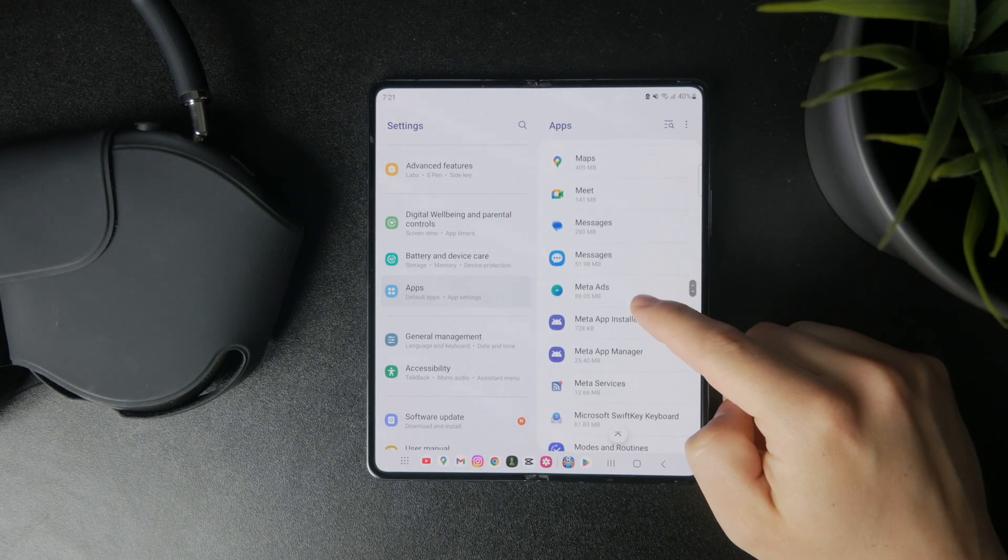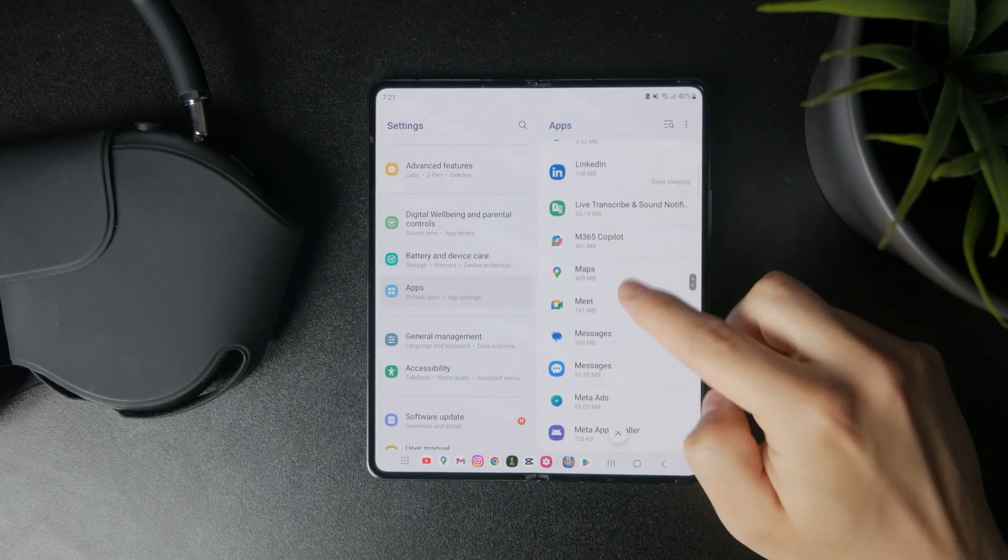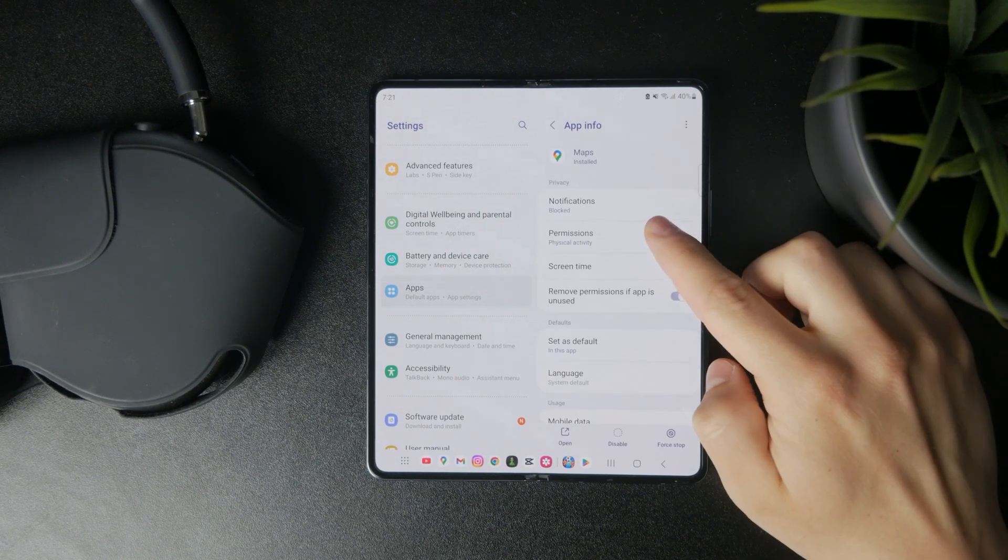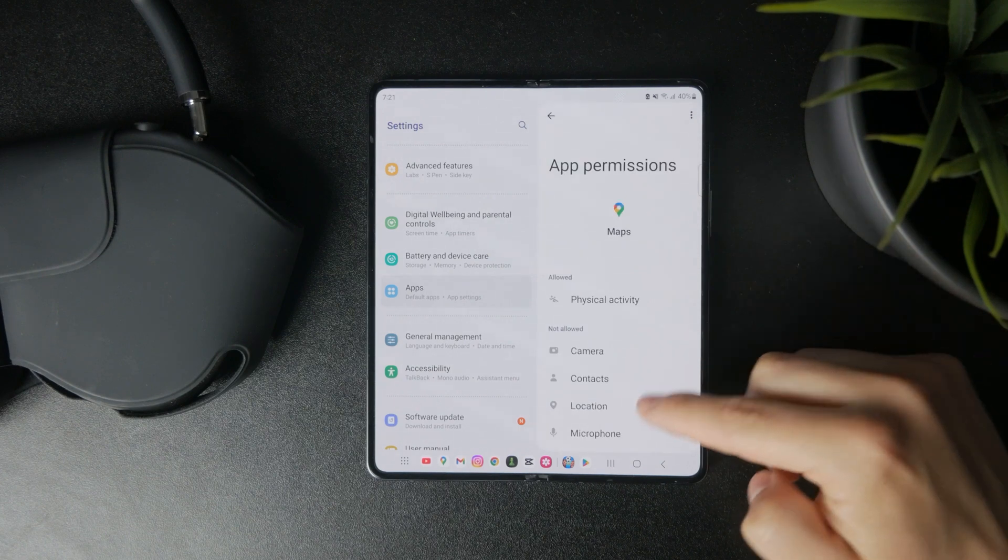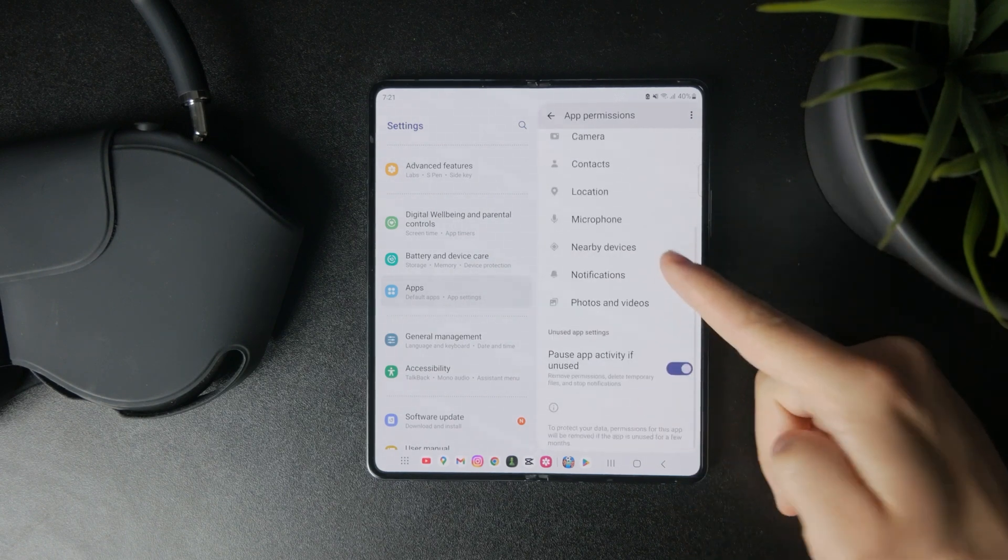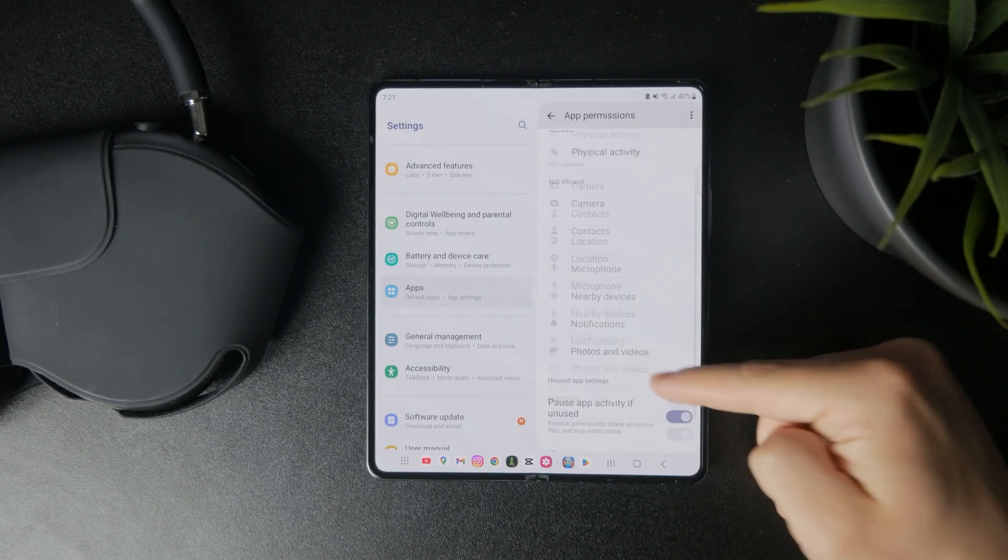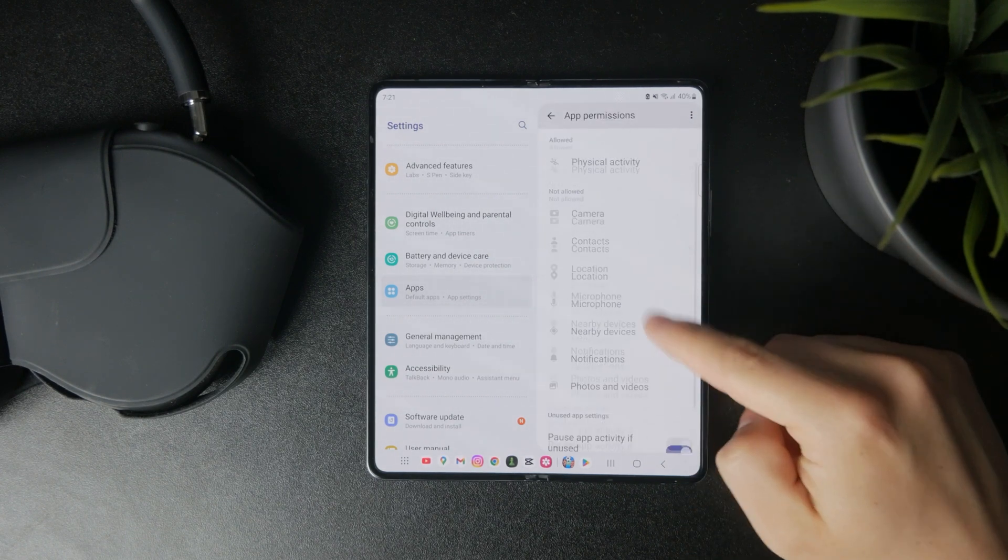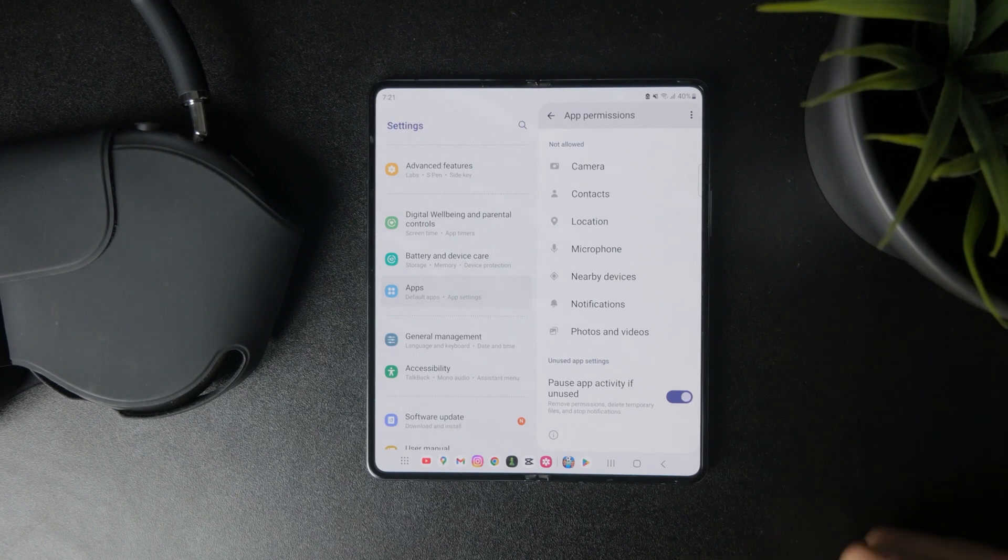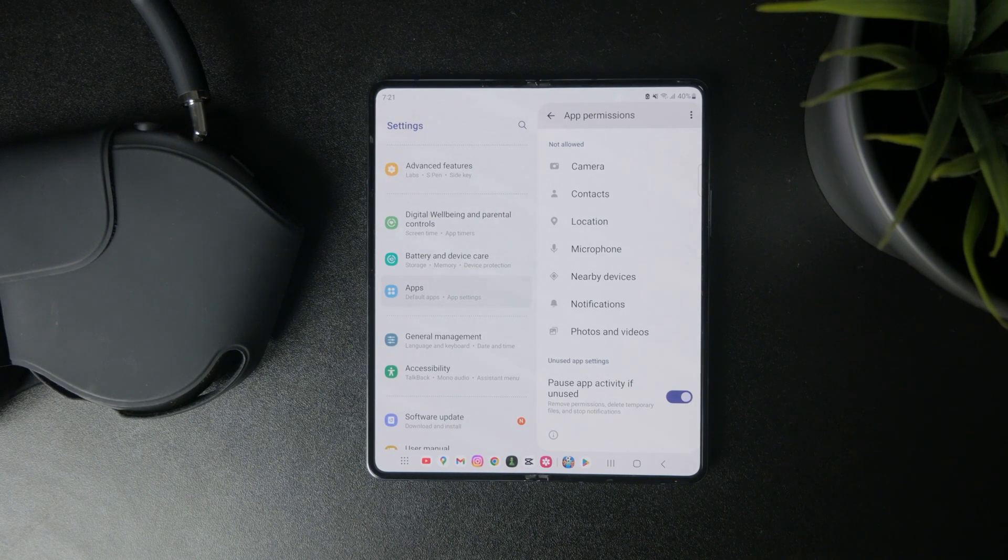So at first, you have the permissions. So depending on the app, you might see a huge amount of categories which the app might or might not have permissions for. So go through them and decide whichever thing you want.